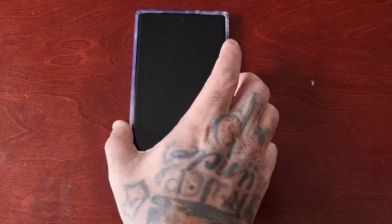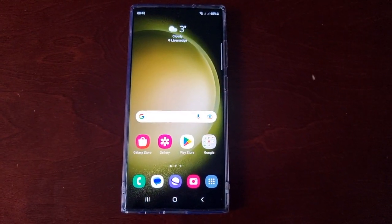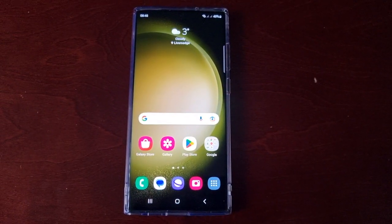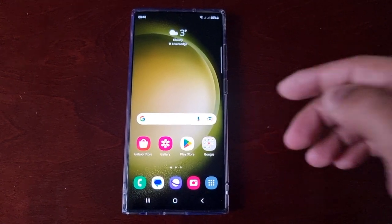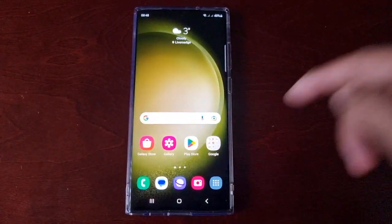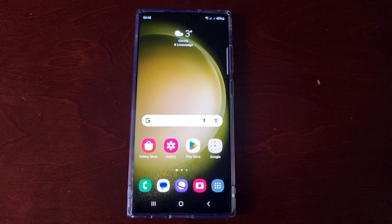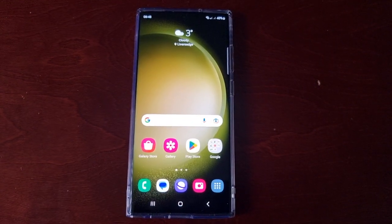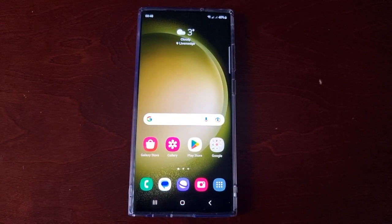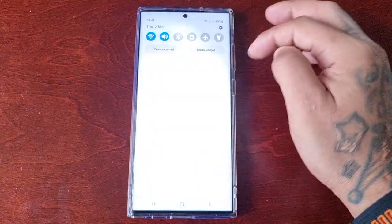It's your boy the Android Doctor back again with another video. I'm here with the S23 Ultra. A few days ago I made a video about edge lighting and how to set it all up, and a few people commented saying that their edge lighting is not working — so hopefully I'm going to help you all fix this.